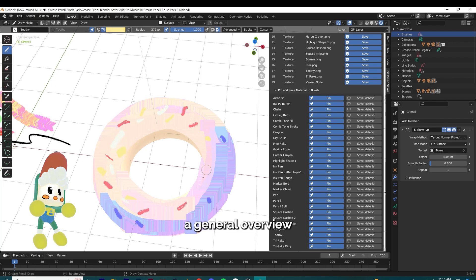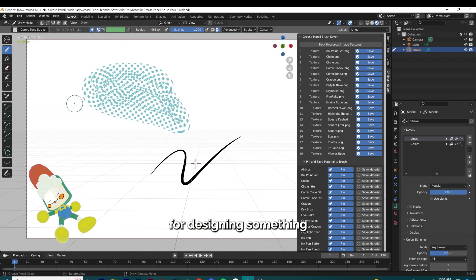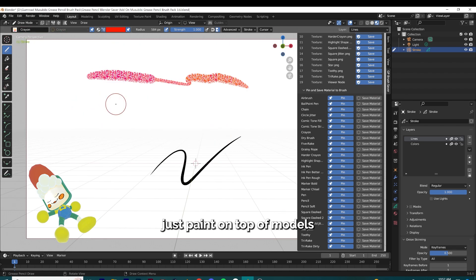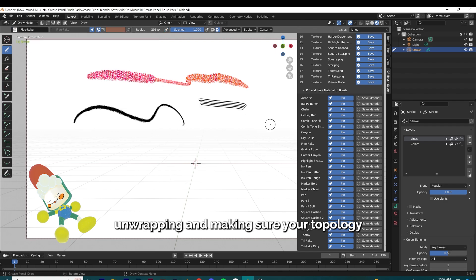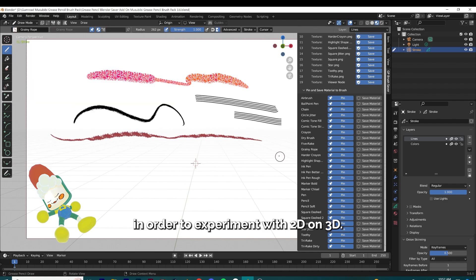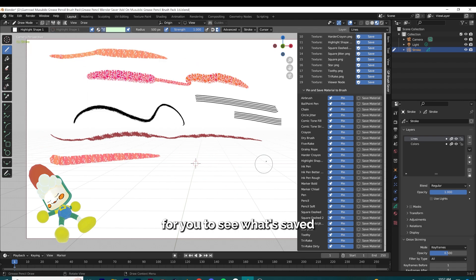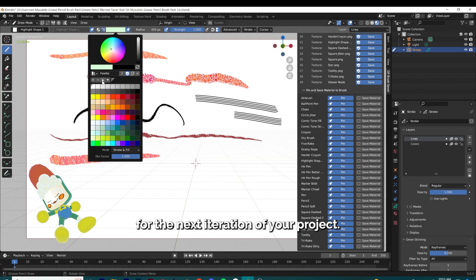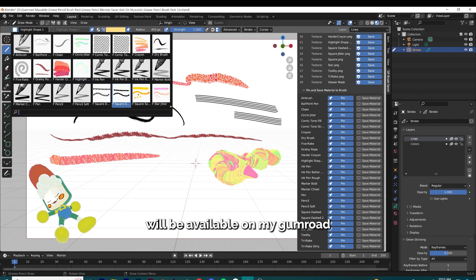I hope this demo gives you a general overview of what you could do with Grease Pencil. Right now, Grease Pencil is a great tool for designing something early on, as it's not as committing as texture painting — you can quickly just paint on top of models as if you were drawing on something physical in real life. You don't have to commit to UV unwrapping or making sure your topology is correct in order to experiment with 2D on 3D. This workflow add-on I made just makes it easier to see what's saved and what isn't, ensuring it's saved for the next iteration of your project so Blender doesn't automatically delete it. The add-on and the brush pack will be available on my Gumroad and they continue to be in development, so go ahead and check it out.